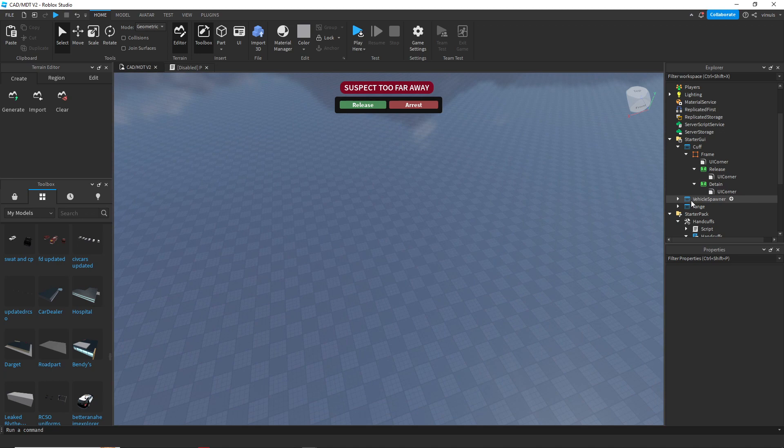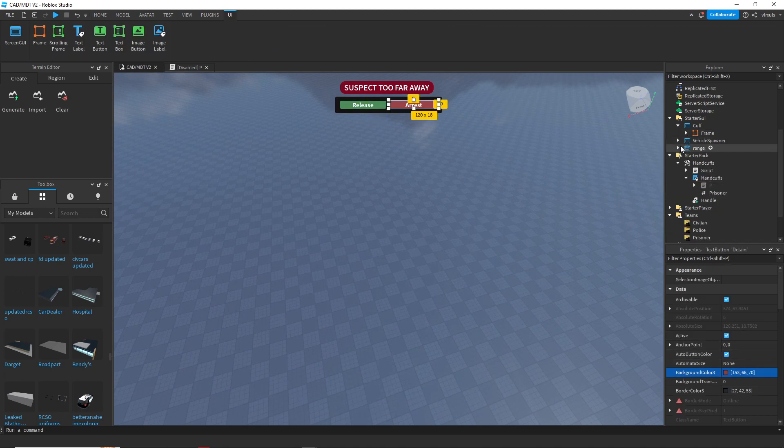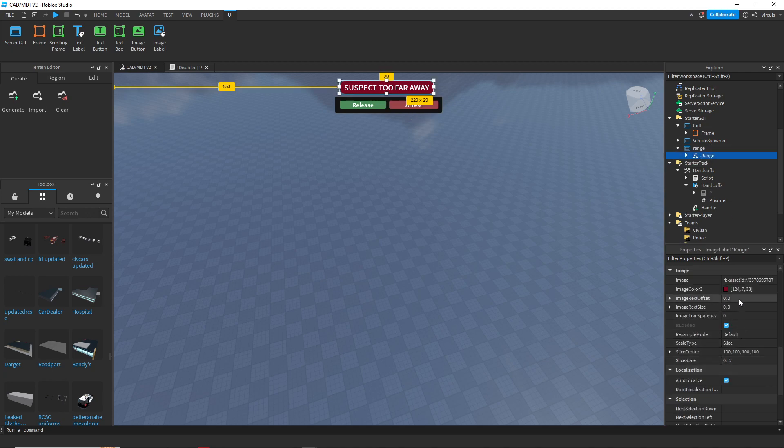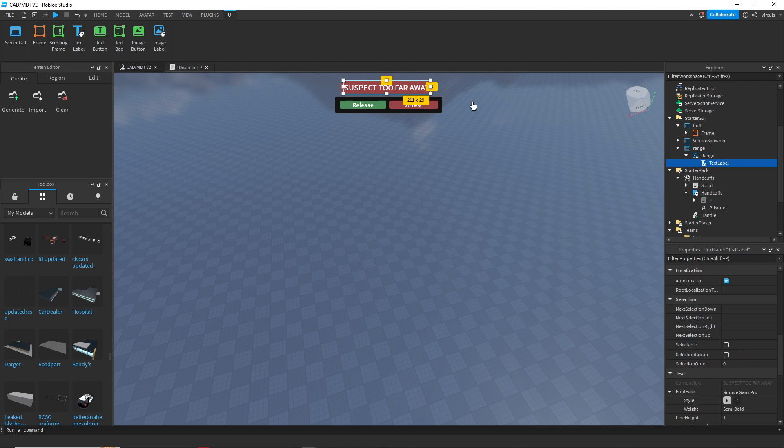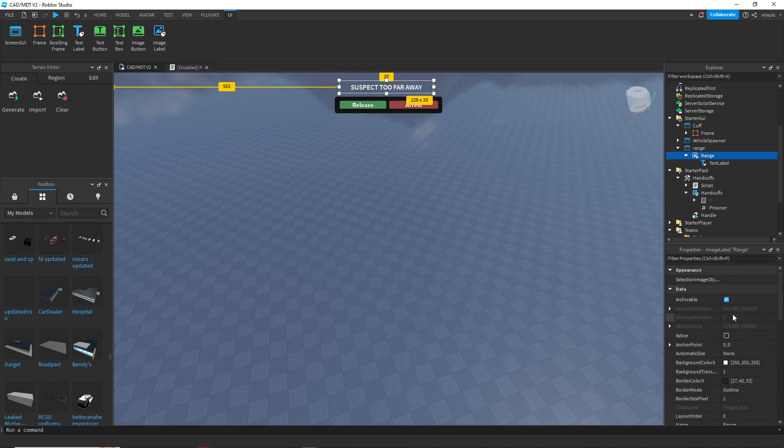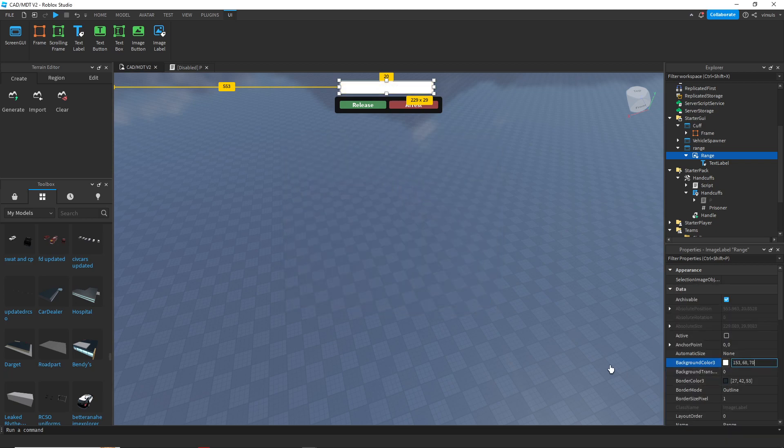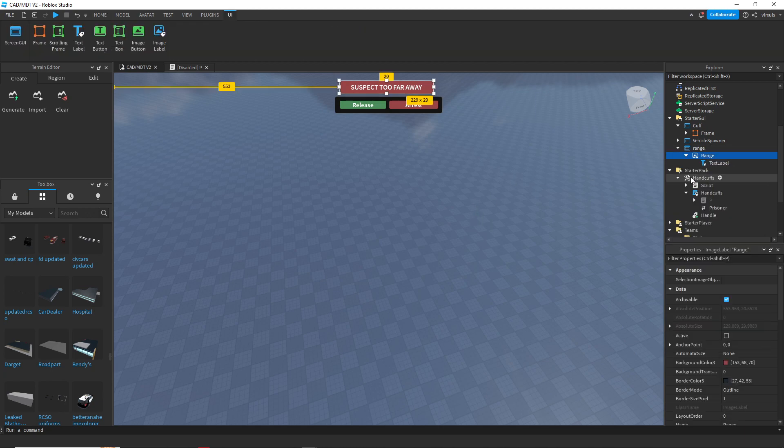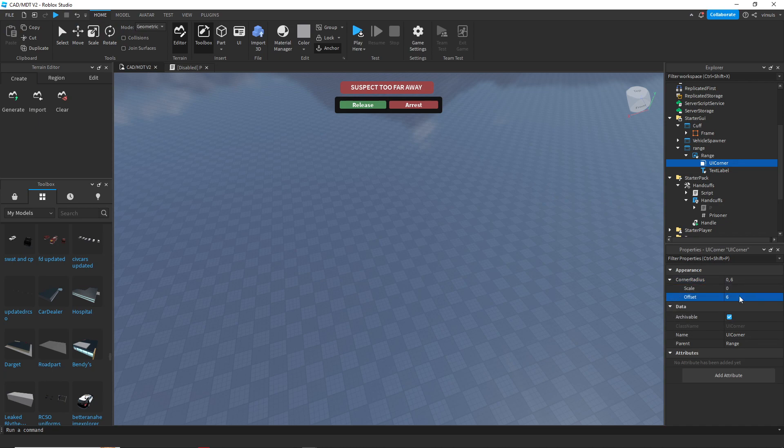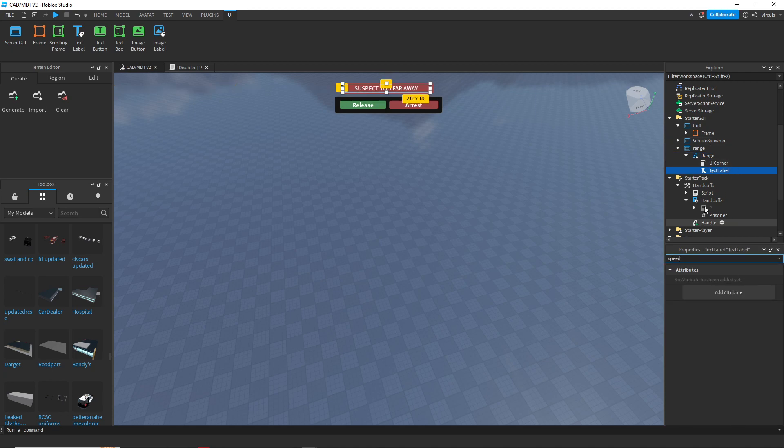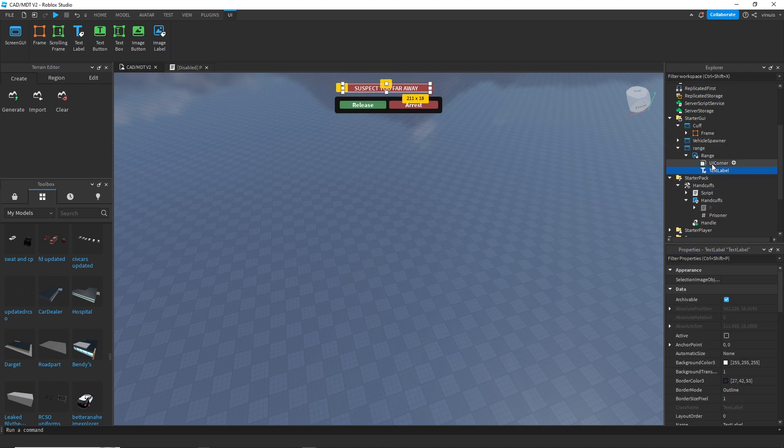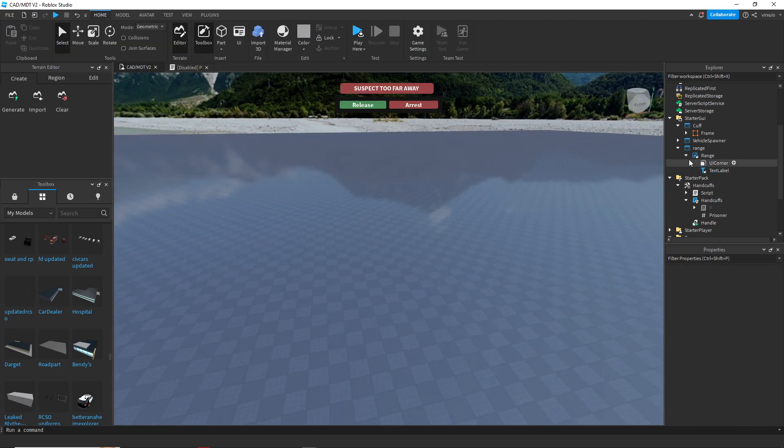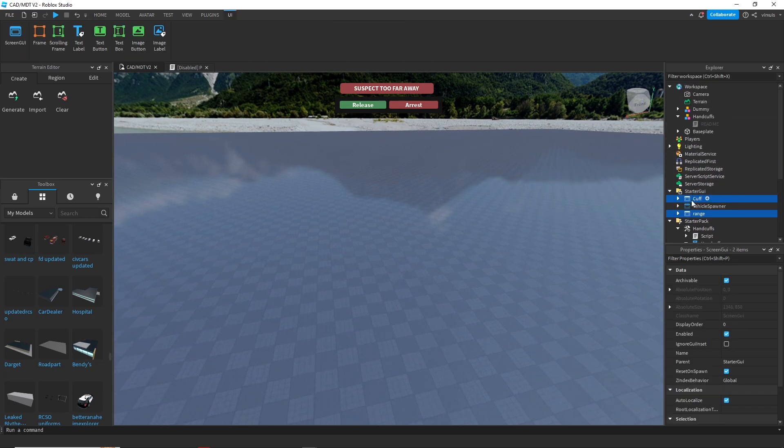And for the one on top, that says range, all I'm gonna do honestly is just change the background color and the text. Let's make it a bit smaller. I believe that should do it. We're just gonna add a nice UI corner to it again and we'll set the radius to six. We'll make the text bold just so it's better. And now we should be done. It was just a nice little revamp to the UI.